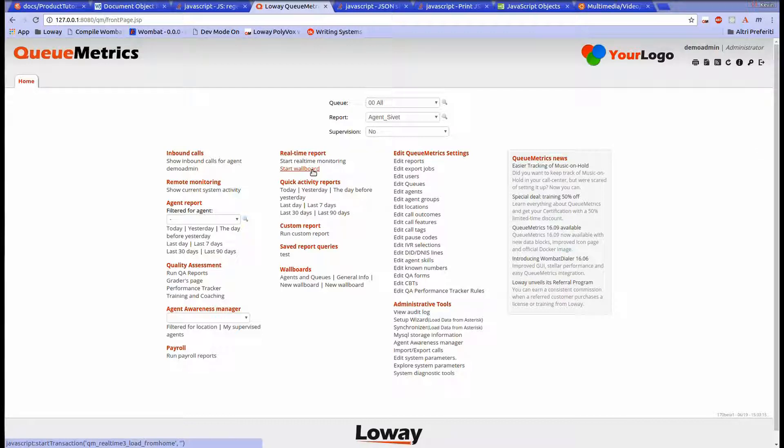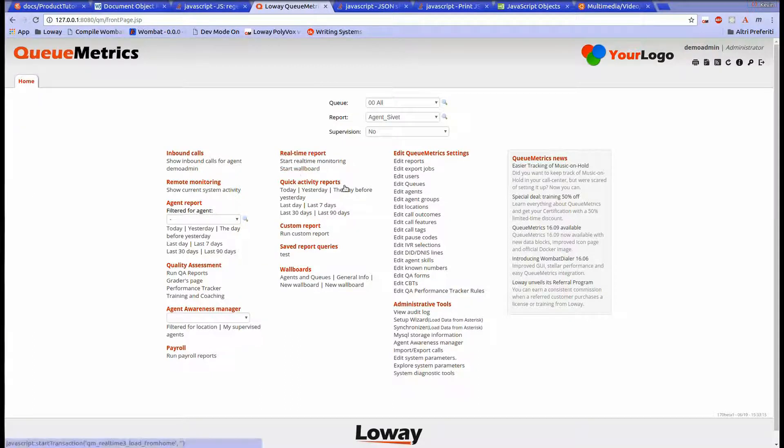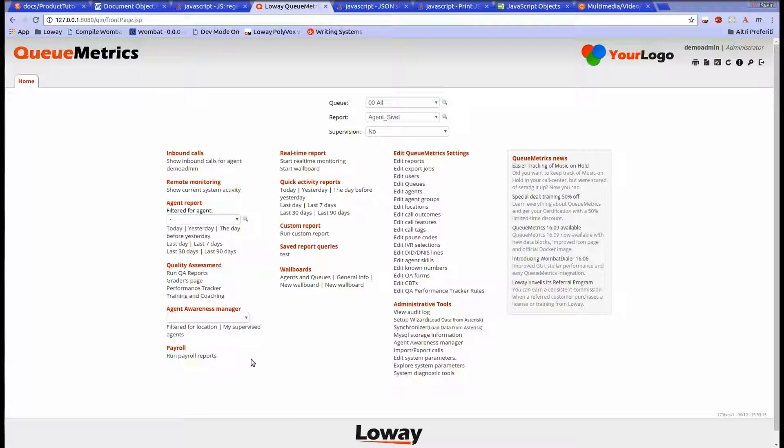From the Qmetrix home page, we can see the last section of the second column is named wallboards. This is where the wallboards we create will be saved. In the first section of the second column, we can see the start wallboard button. Let's click on it.